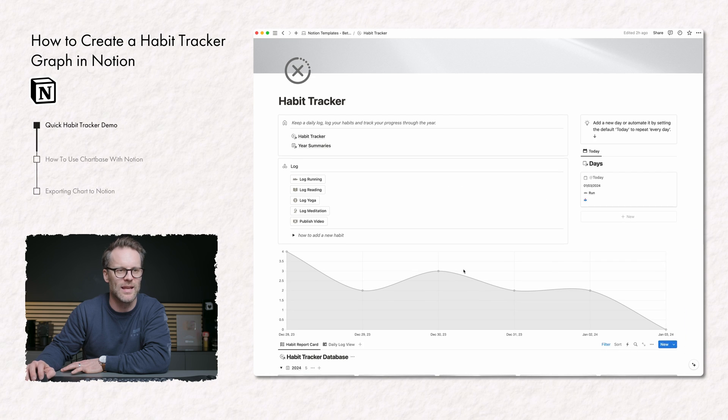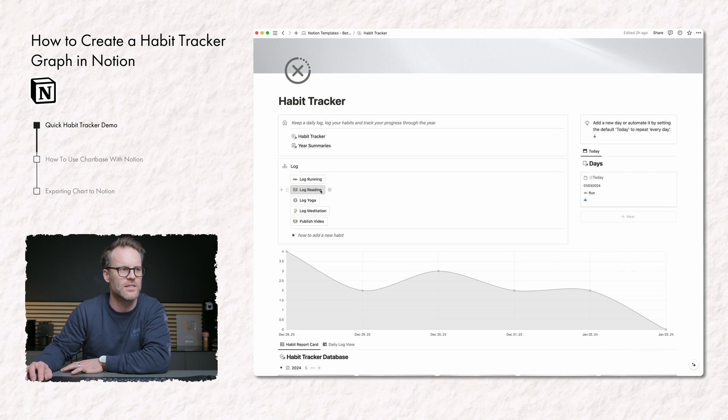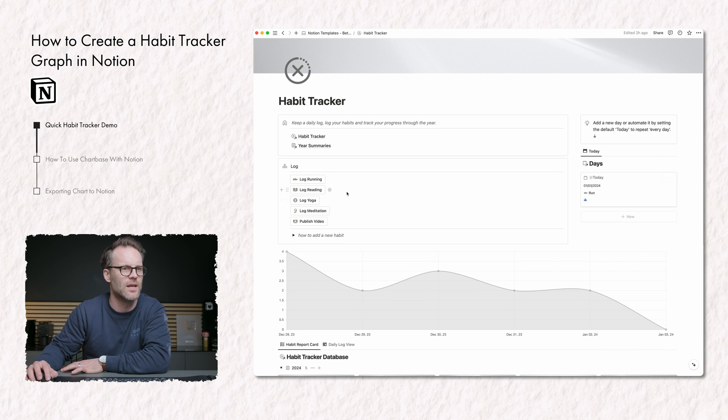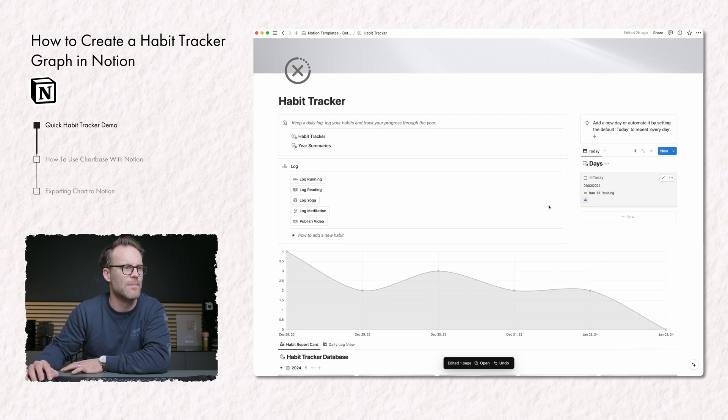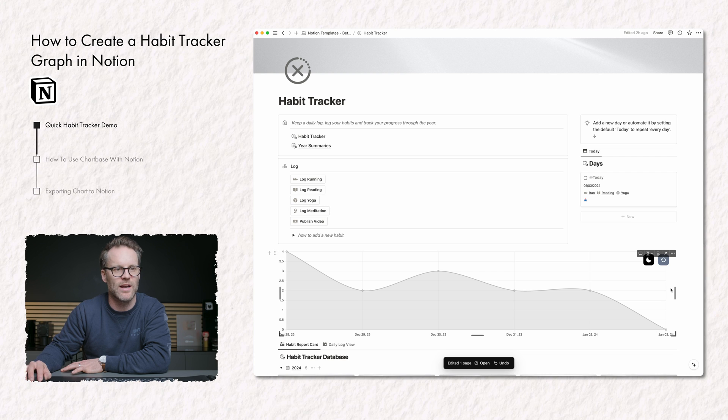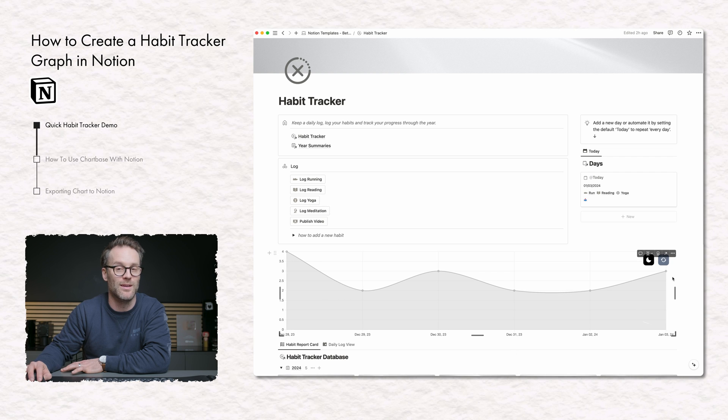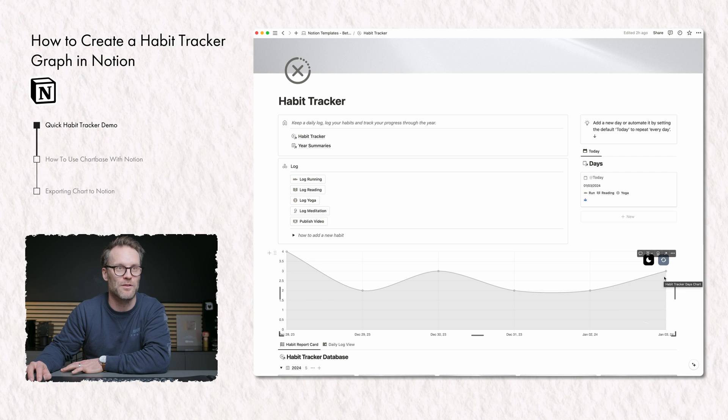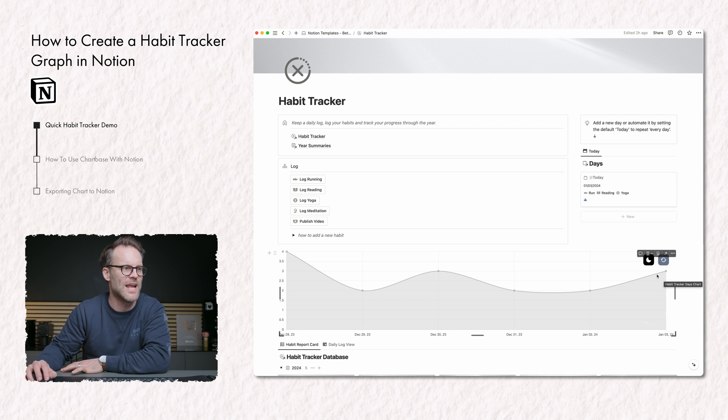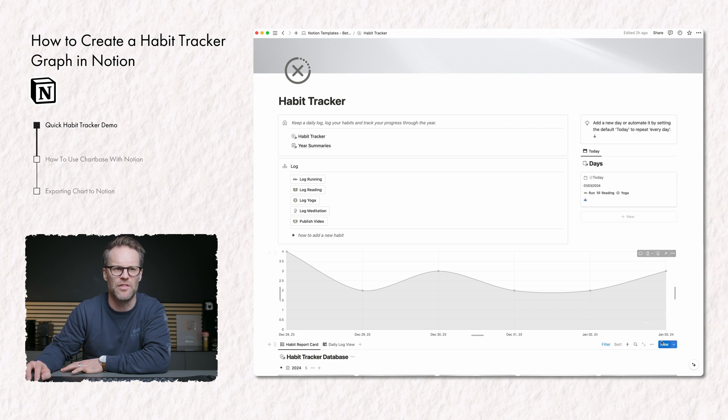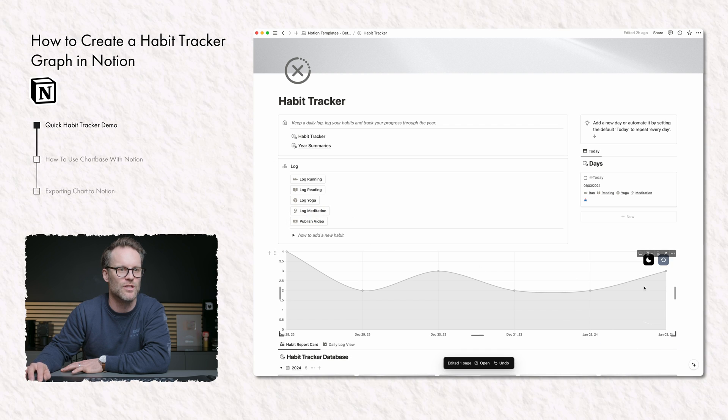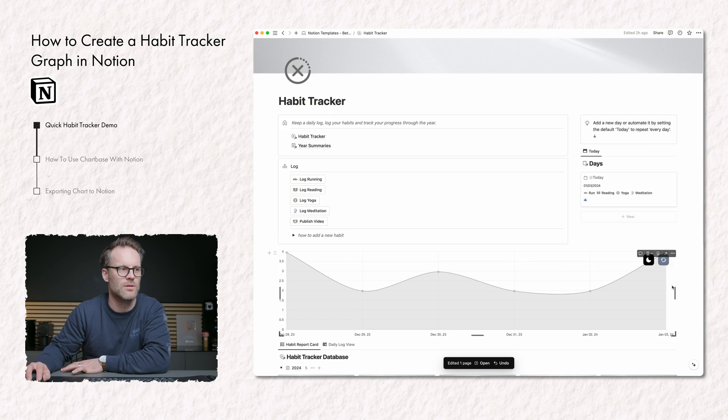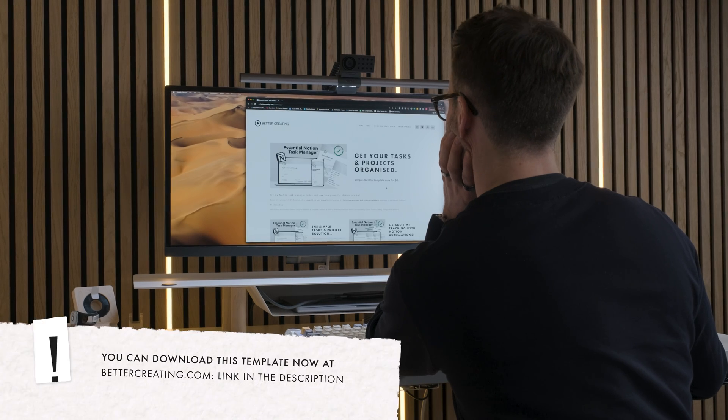But the coolest thing is if I now add a couple more things to today, like log reading, there it is, and maybe logging yoga. If I now refresh this chart, it pops up and shows me that I've completed it. And I'm now three habits on January the 3rd. And of course, I can do another one, log meditation, and it will soup up to four.